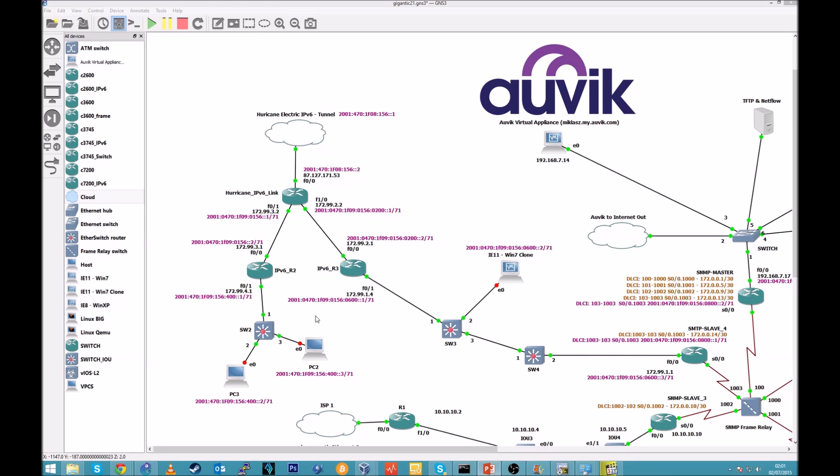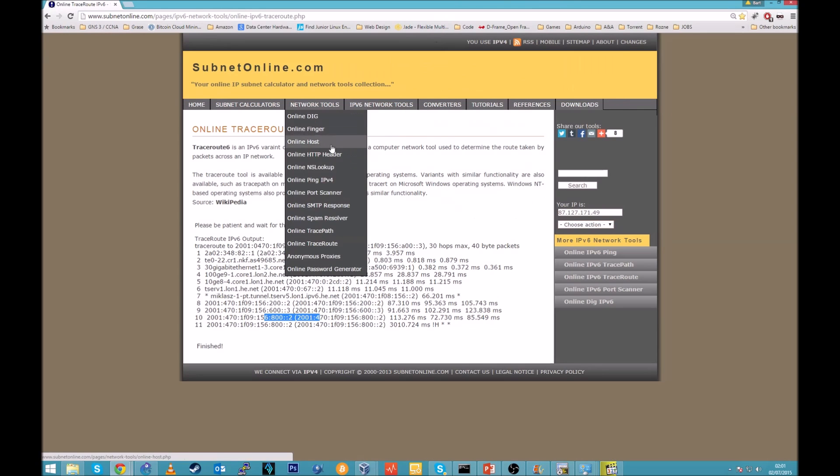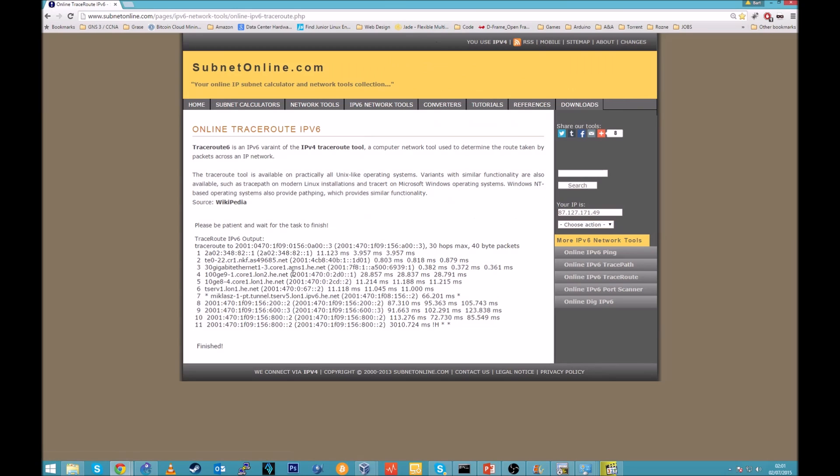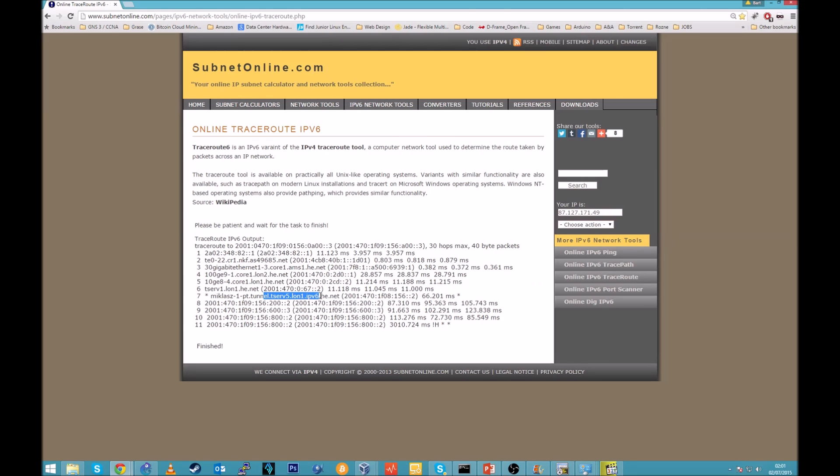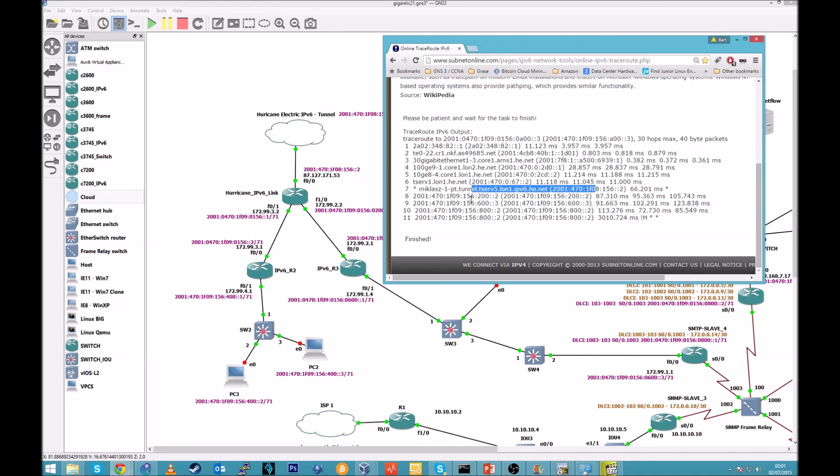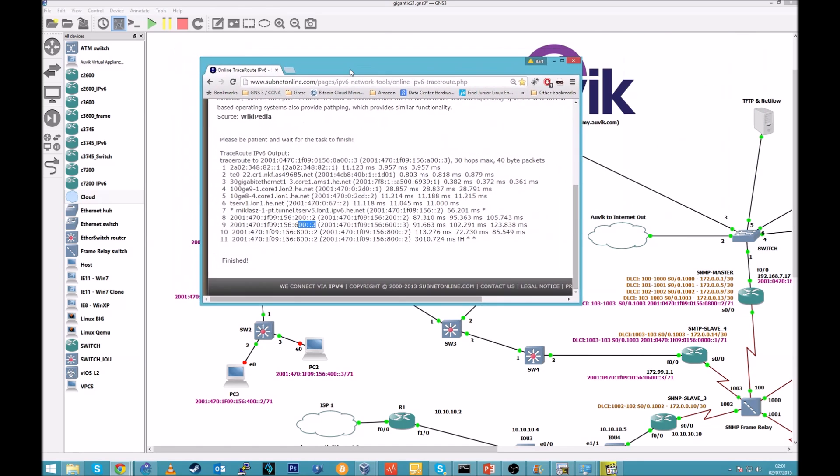As you can see I submitted some IPv6 addresses already in my topology. All IPv6 addresses are reachable from internet to inside network. So let's just do a quick test. I've got here already done, I use the website subnet online, and you can use online ping.